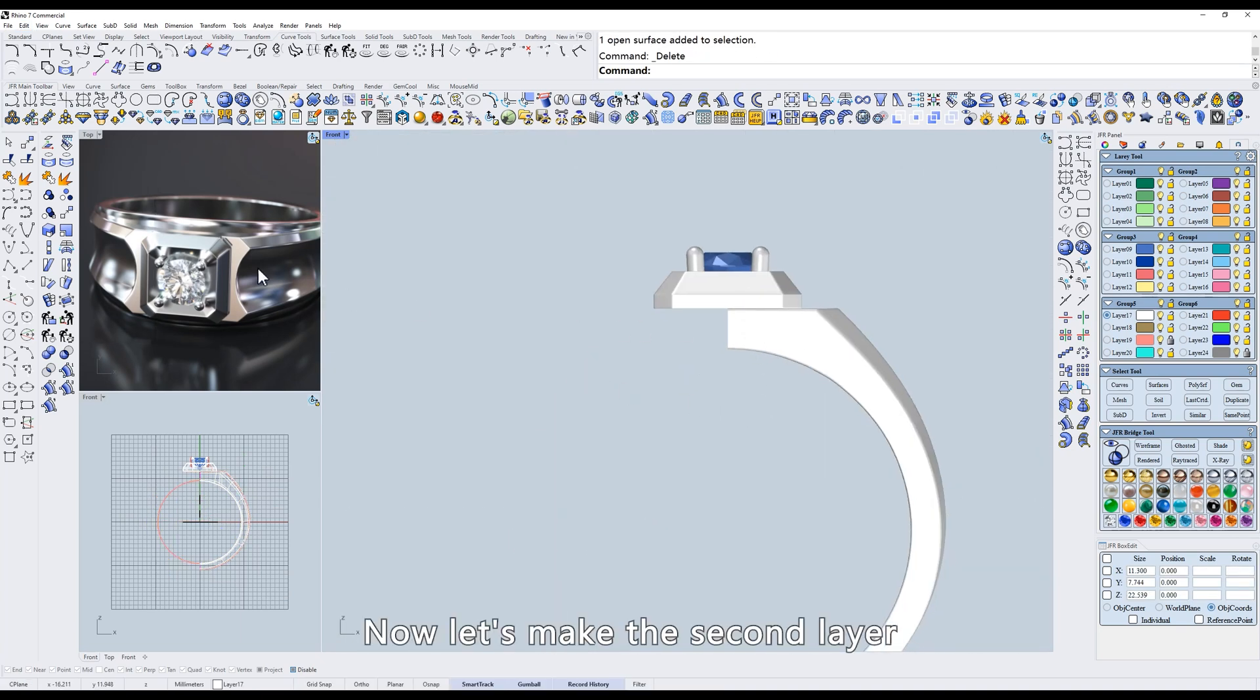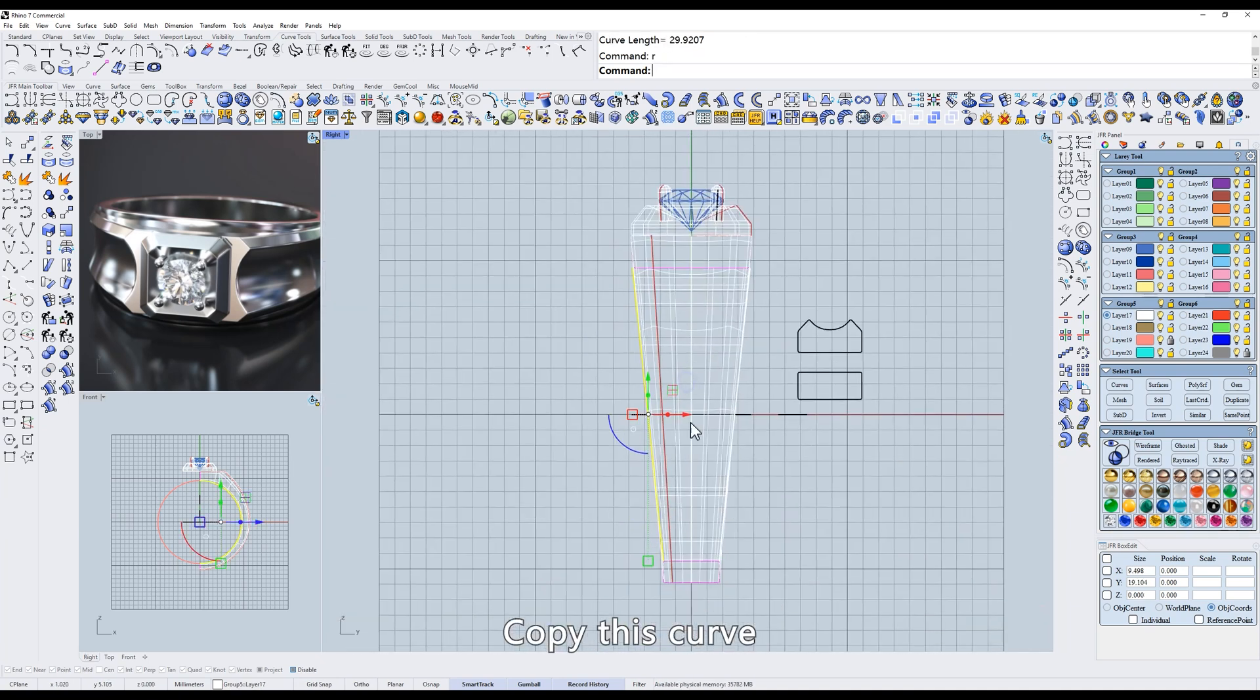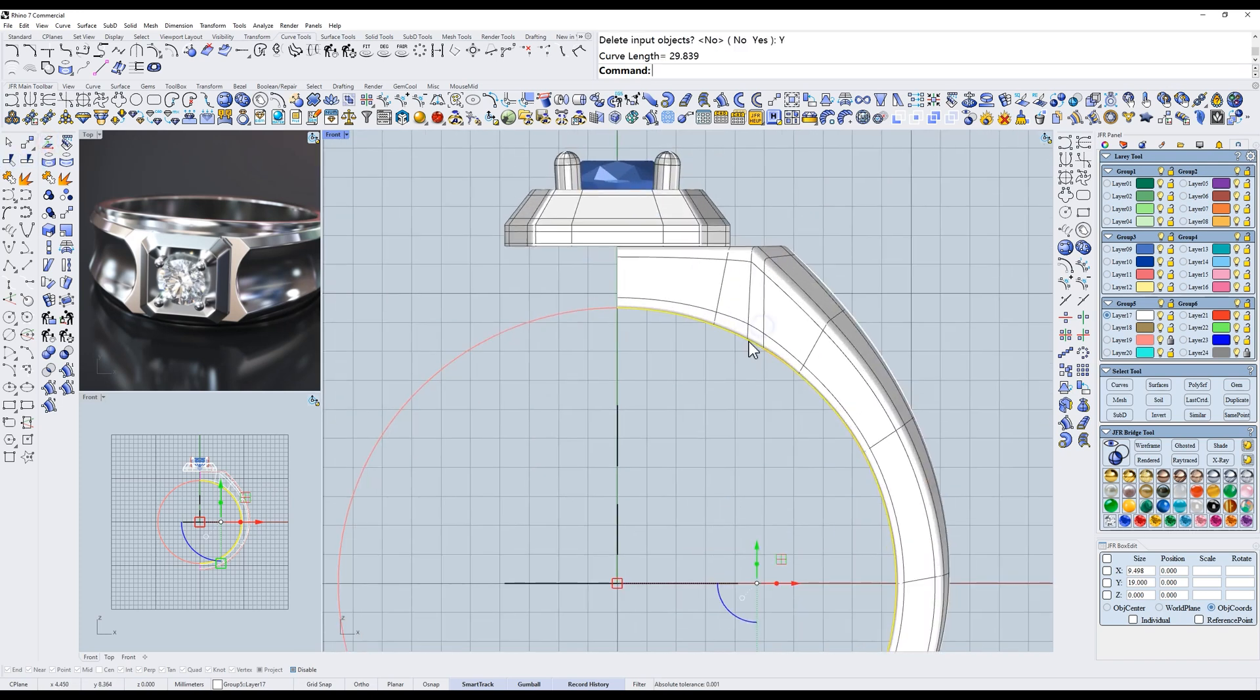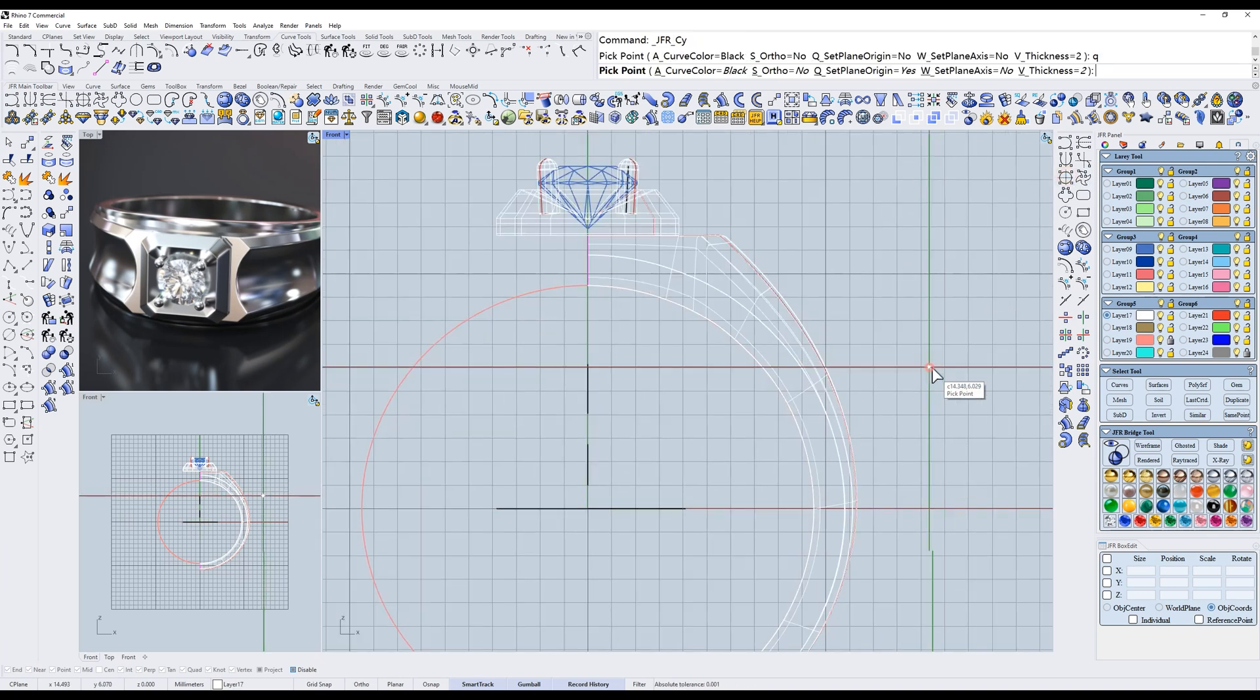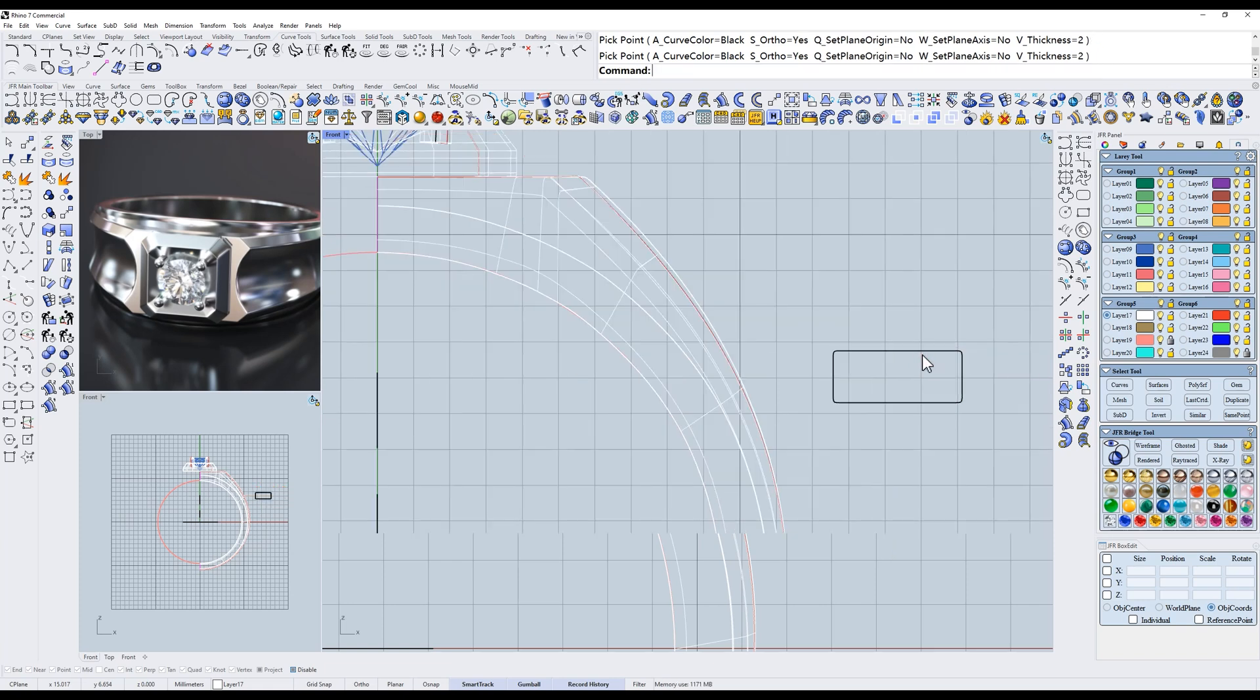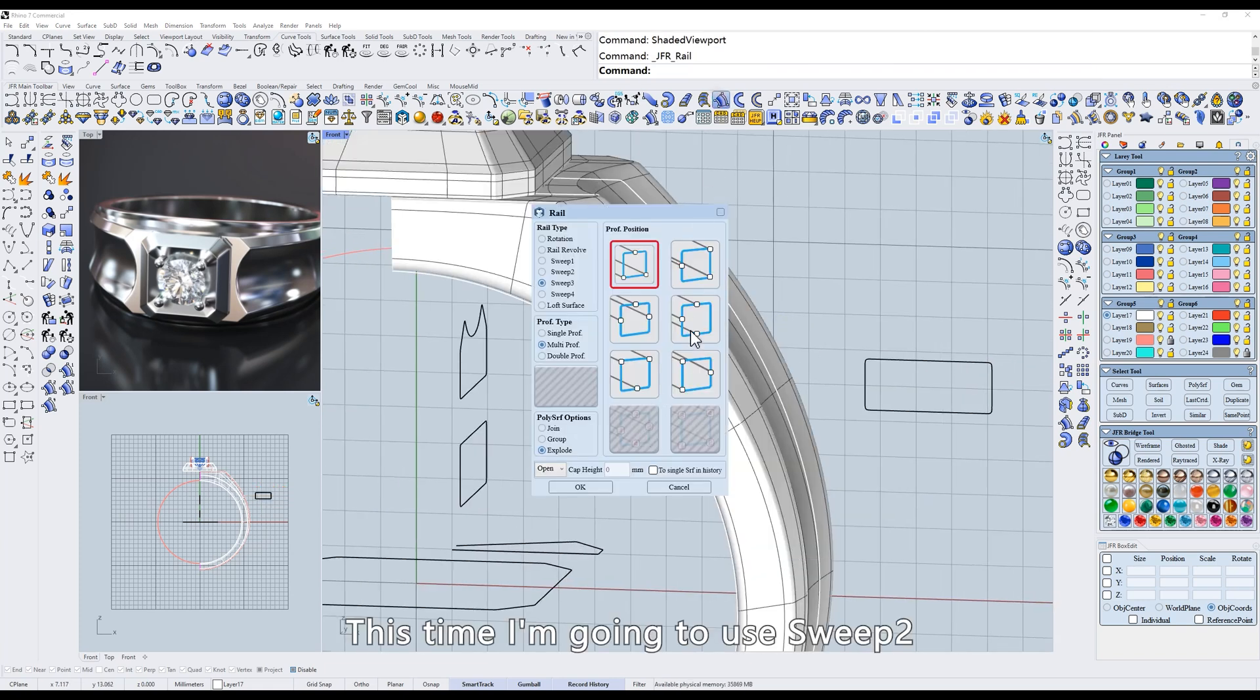Now let's make the second layer. Copy this curve. Switch to front view and use project to seaplane. Then offset the curve. Draw a rectangular profile. This time I'm going to use sweep 2.